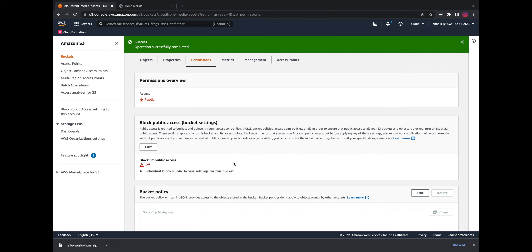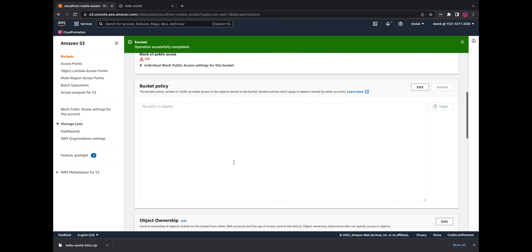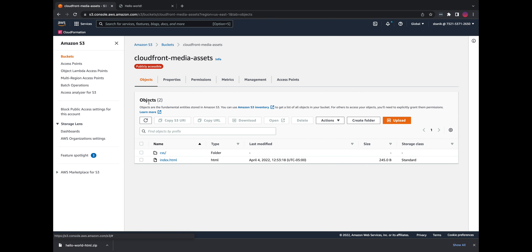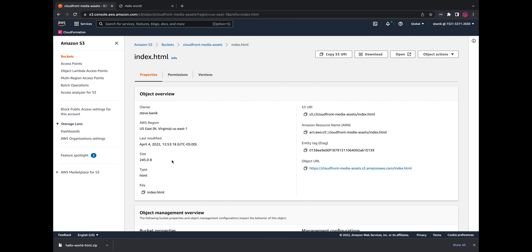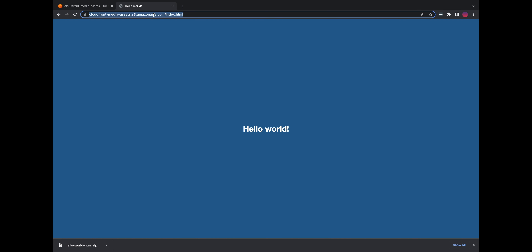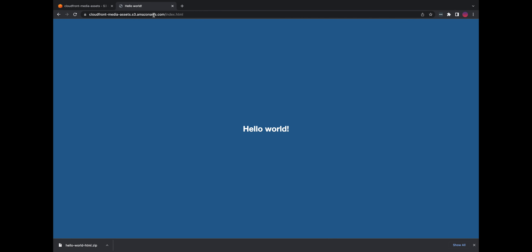You can restrict access to specific content using the CloudFront private content feature, but we're not going to do that in this demo. We have a couple of objects — basically just a hello world index.html and a cascading style sheet. If we take a look at index.html and click on the object URL, you can see it's just a hello world — very simple.